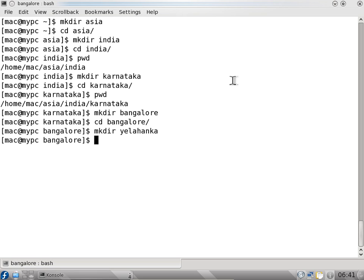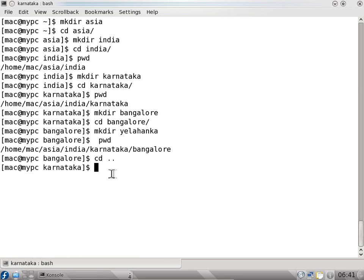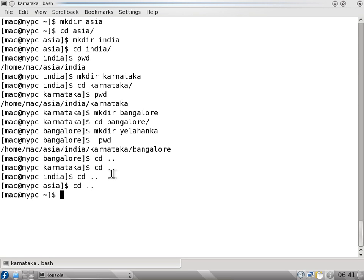I will go back one directory — pwd prints the working directory. I can go one directory back by pressing cd dot dot. Dot dot means the previous directory. Going cd dot dot from bangalore takes us to karnataka, then to india, then to asia, then to the home directory — /home/mac.